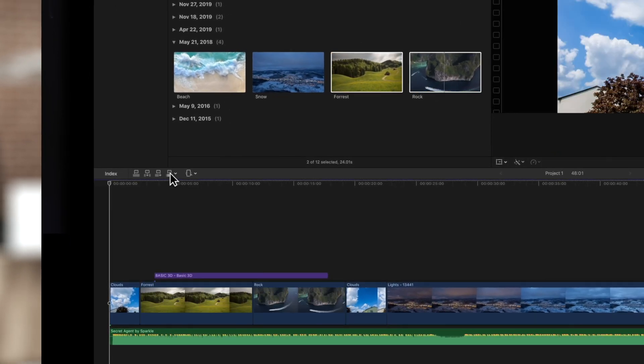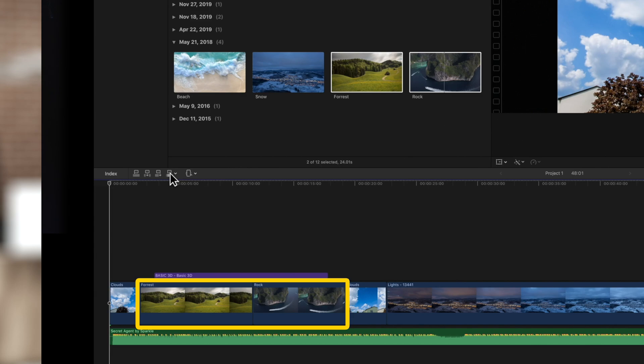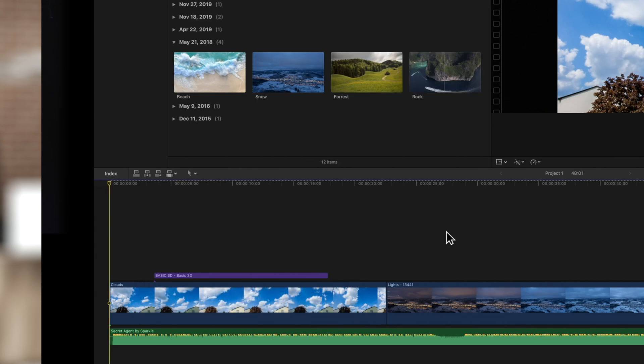This will overwrite our clips without affecting the project's duration or any connected clips. You can also overwrite clips without a range selection.